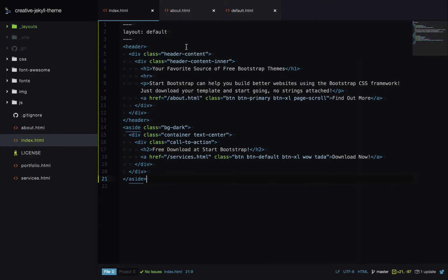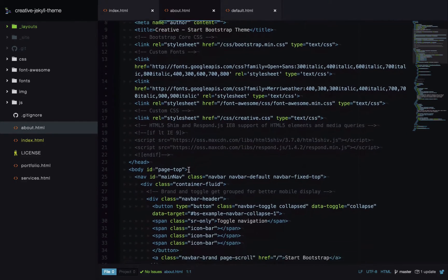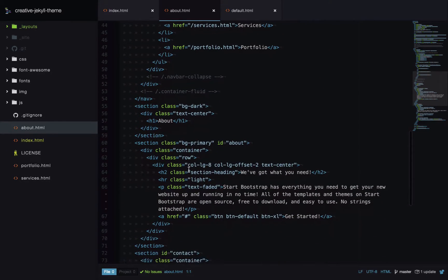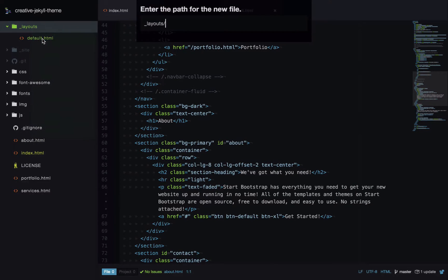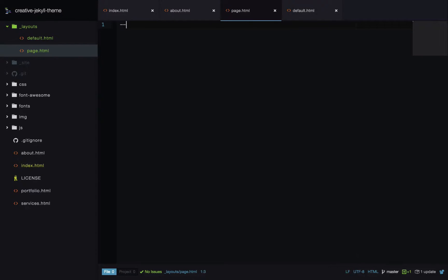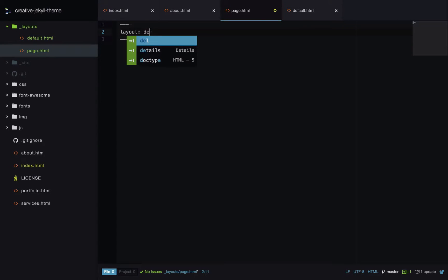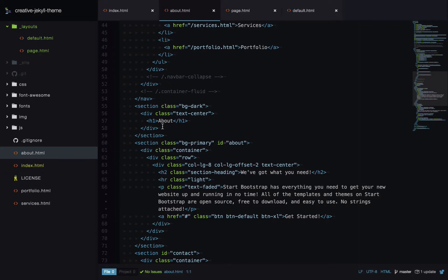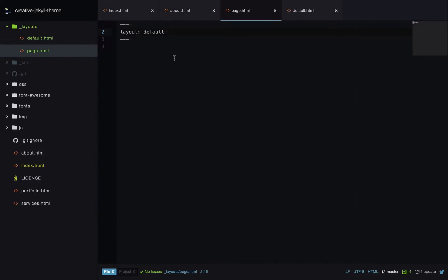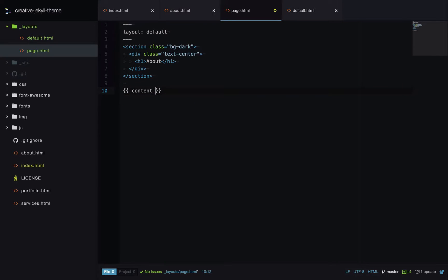Now let's move on to about.html. We do a similar thing here, but one thing we noticed at the beginning is that a heading section appears on About, Services, and Portfolio pages. This chunk of HTML repeats across those pages, but the page name changes. So let's create another layout — we'll name it page.html. It will inherit from the default layout, then we add that heading section by copying it from the About page, with a content Liquid tag as the placeholder.